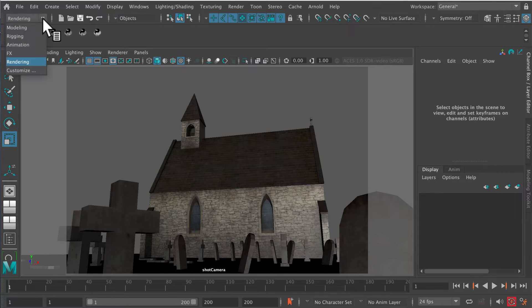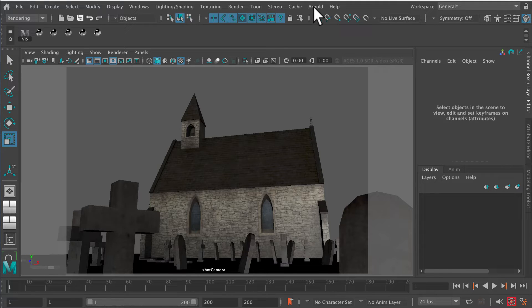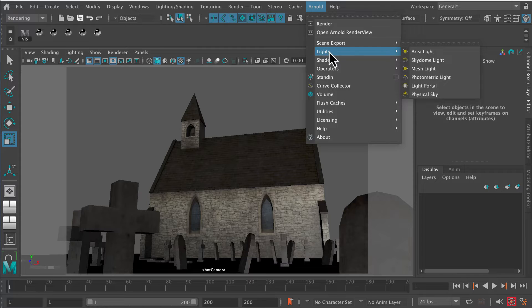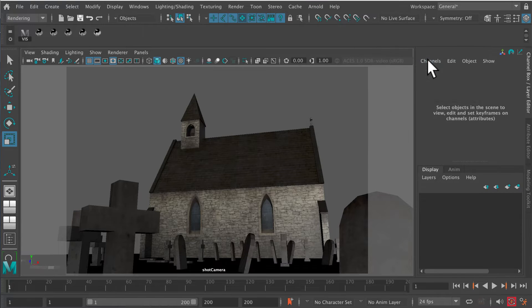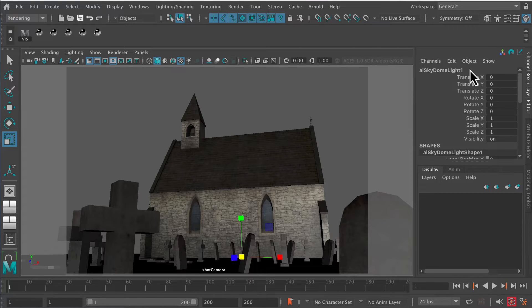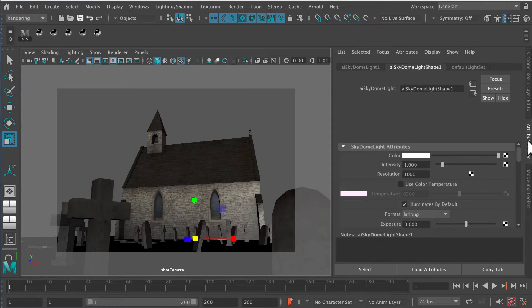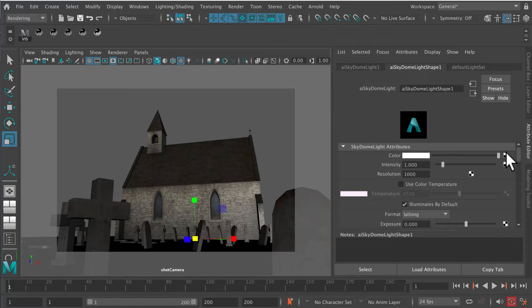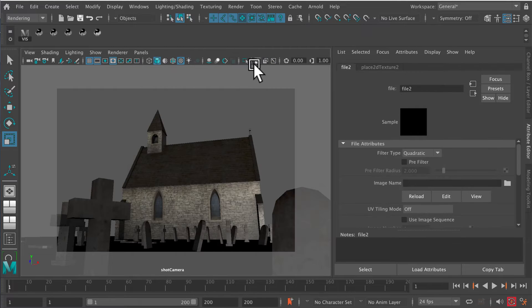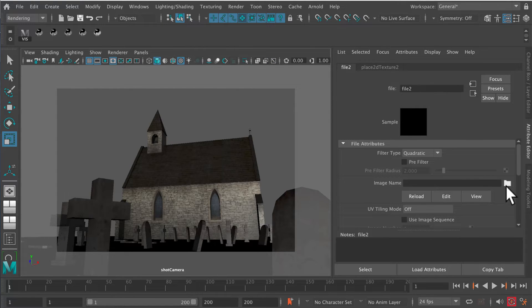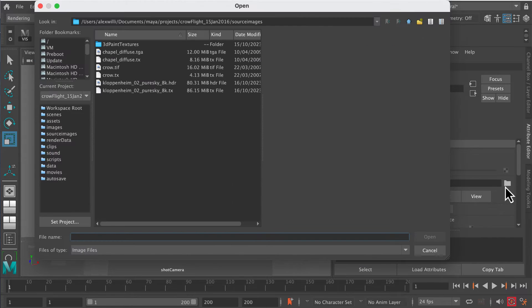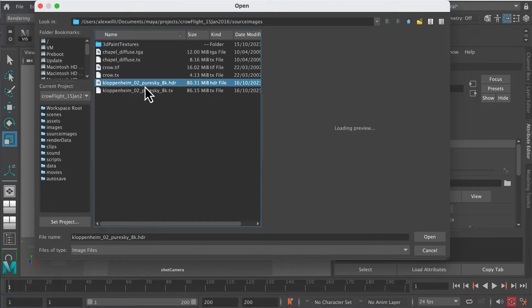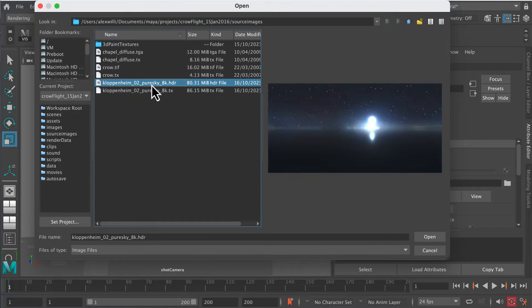Let's make sure we're in the render menu, top left-hand corner, and then go to the Arnold menu and then lights. We're going to create a sky dome light. You'll see it gets created as AI Sky Dome Light. Then in the attribute editor, we can go into the color tab, click on that, and then go to file. That will create this little folder tab here, and if I click on that it will take us to the HDR file. I've got one here selected.